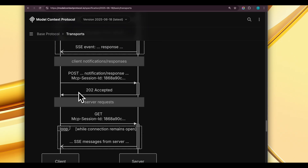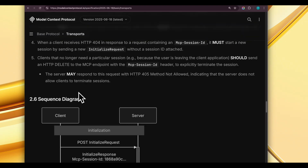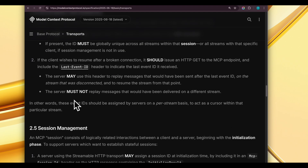Thanks for watching. In the next lecture, I'll use this Streamable HTTP transport protocol to build an actual server and client communication, so let's build that client-server interaction and see how this works.